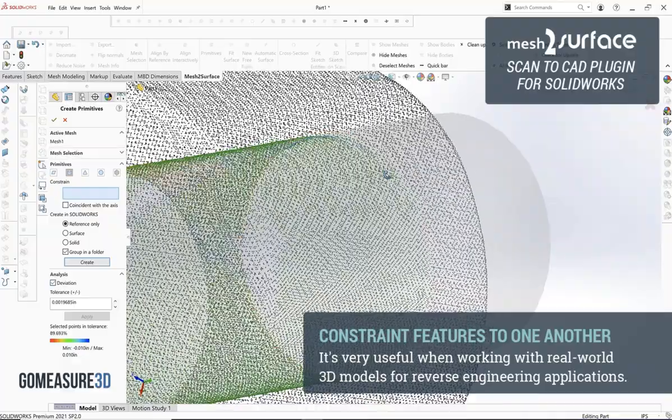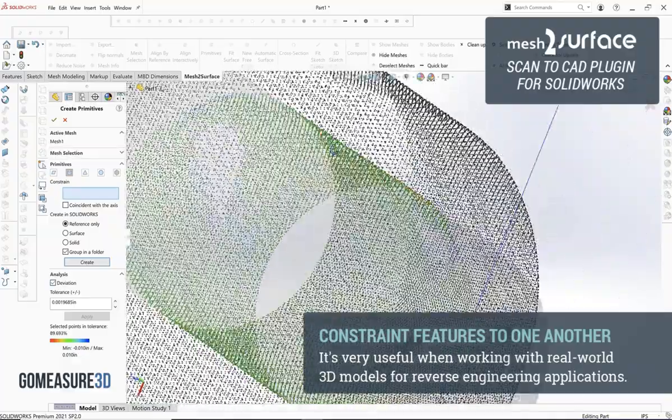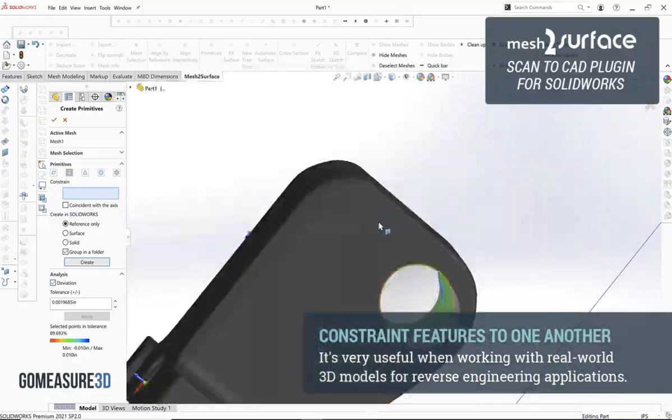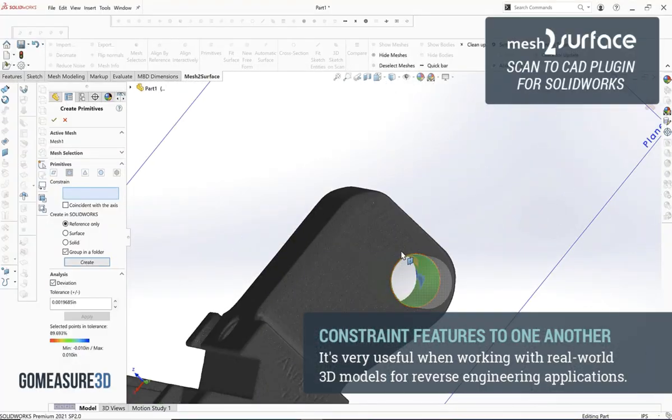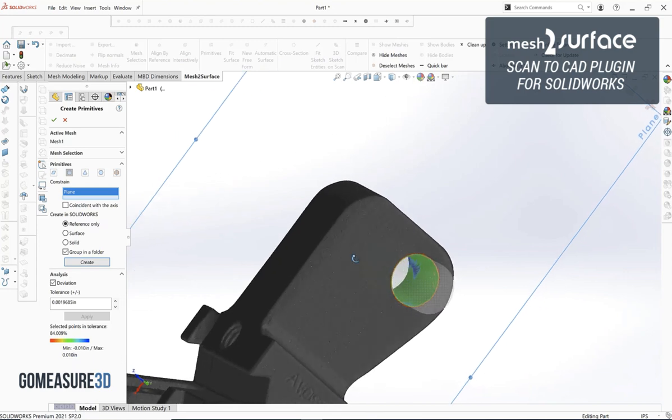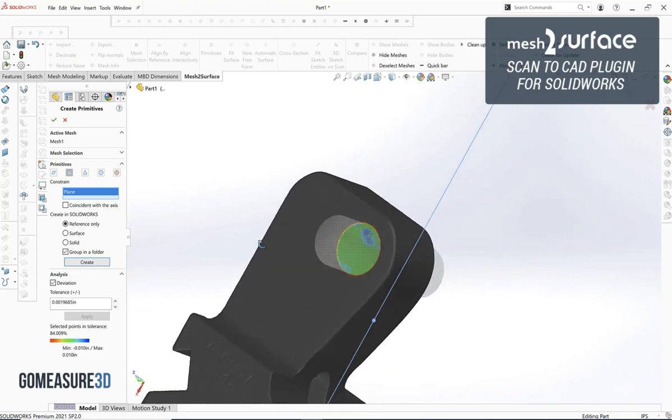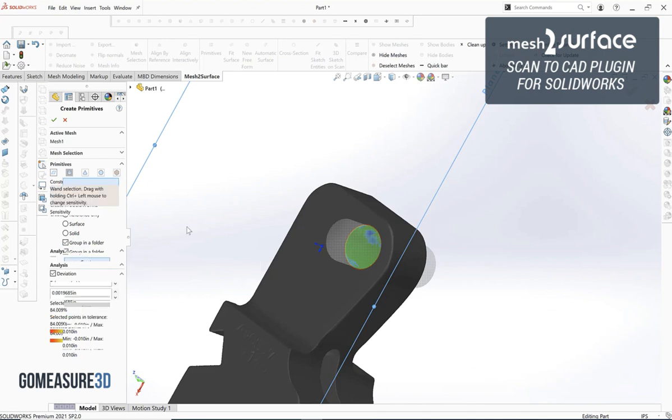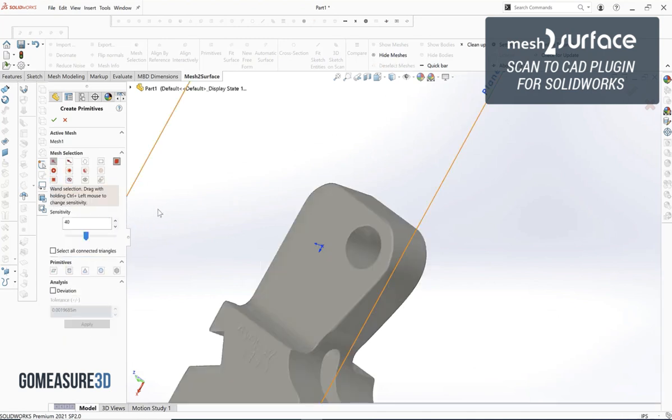Not only can we do that but we can do a direct deviation of those features inside of the tool, making it a very efficient process for us to do everything that we previously saw inside of SOLIDWORKS all within just a couple of tool sets here in mesh to surface.